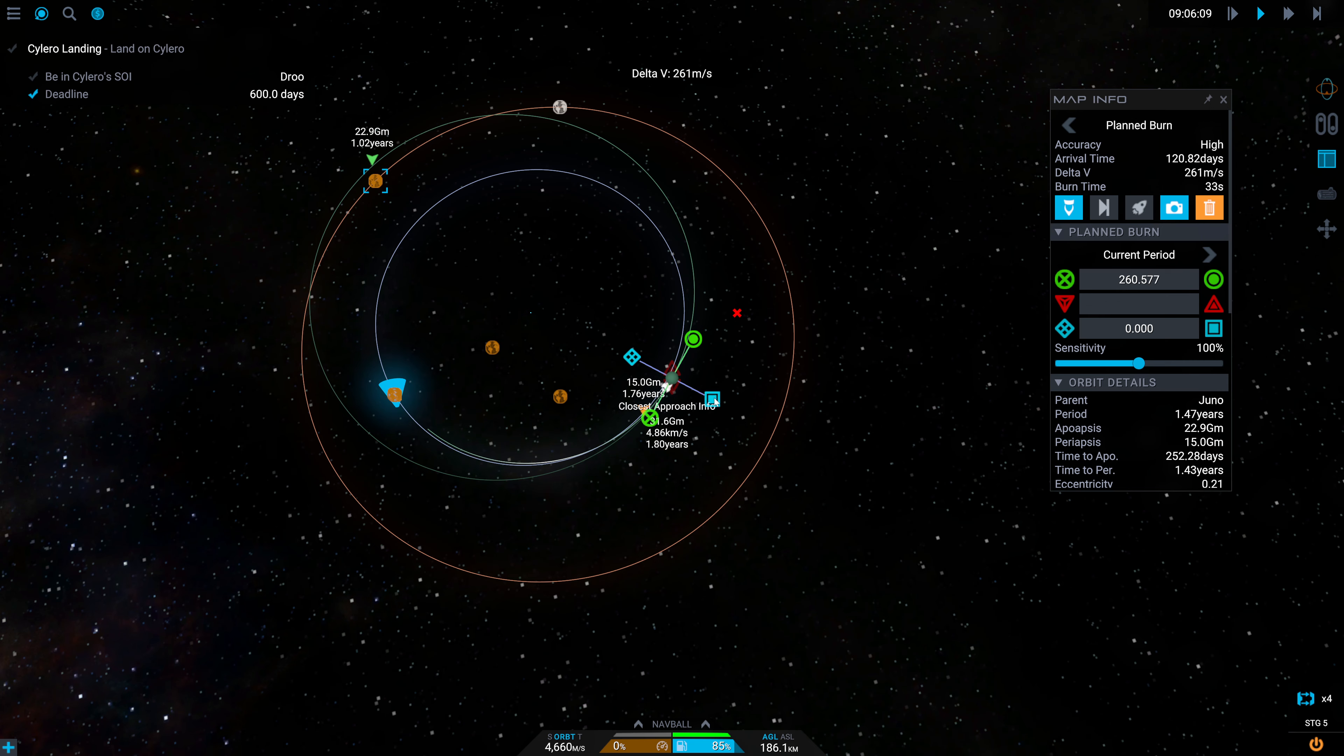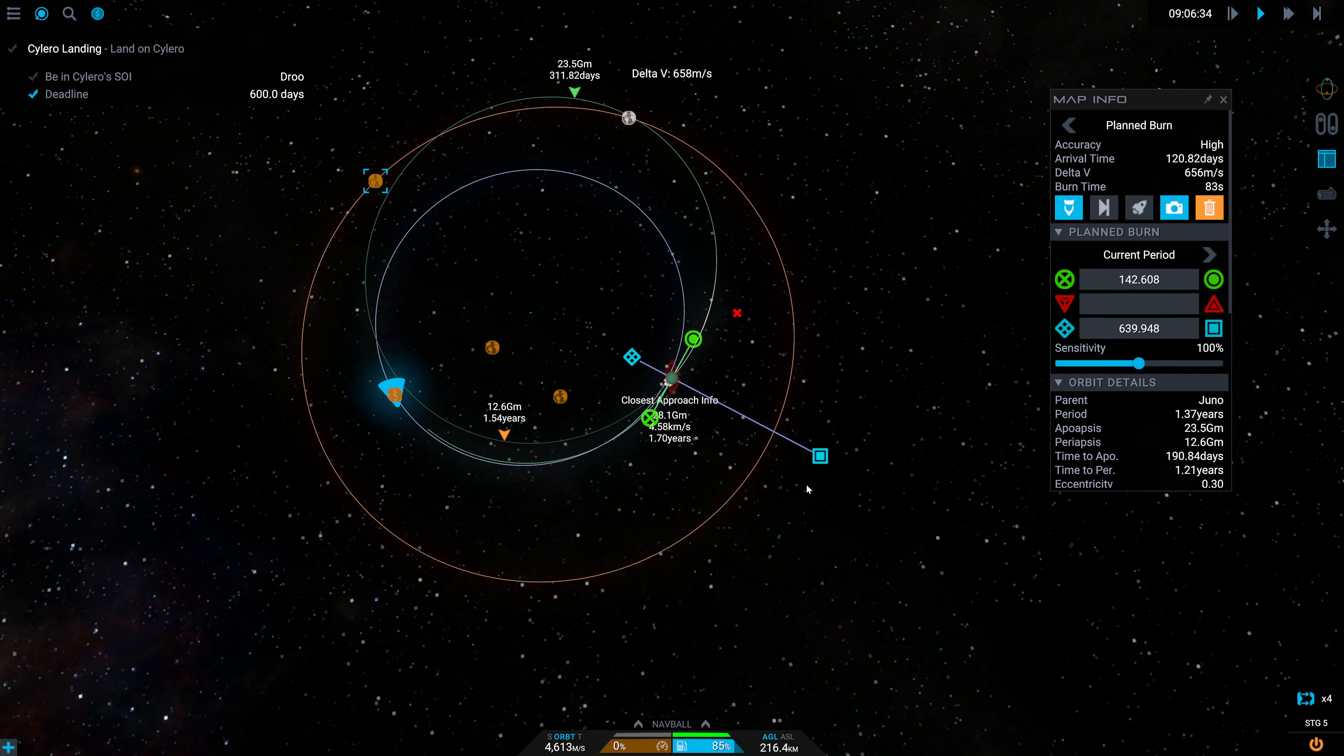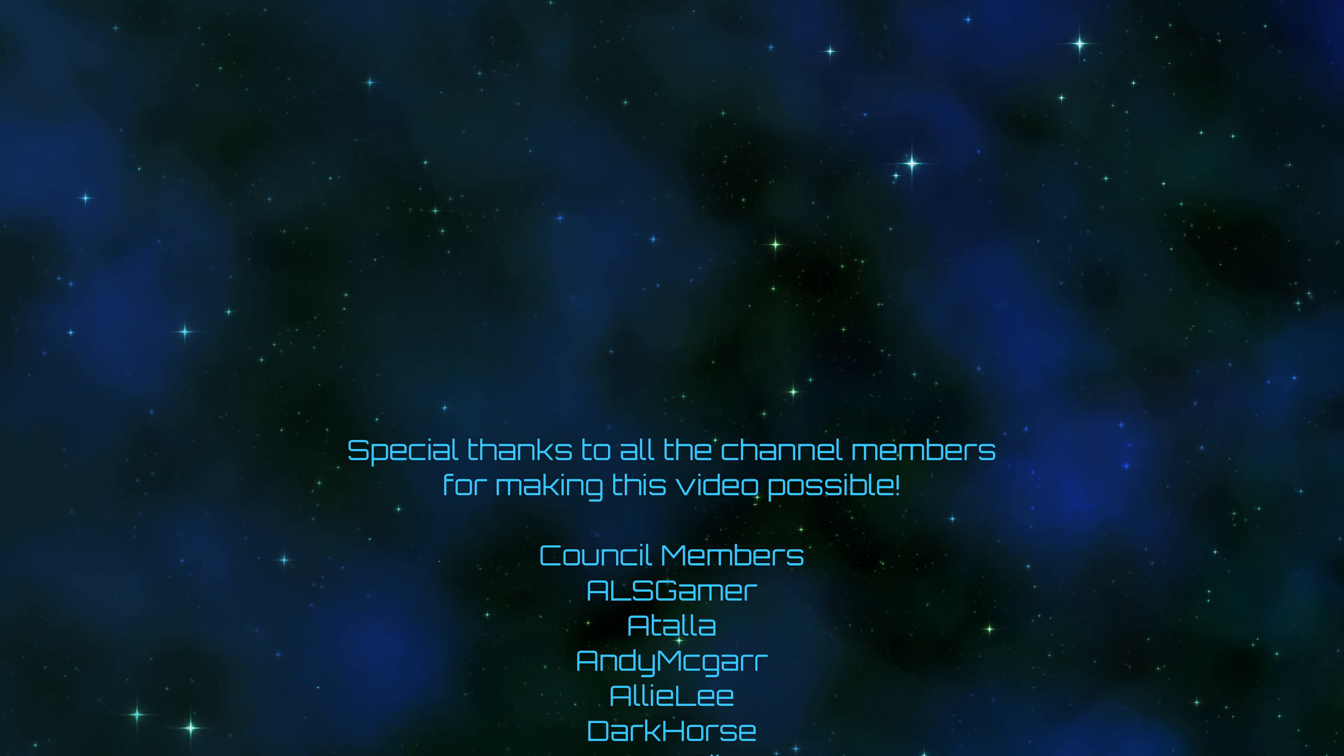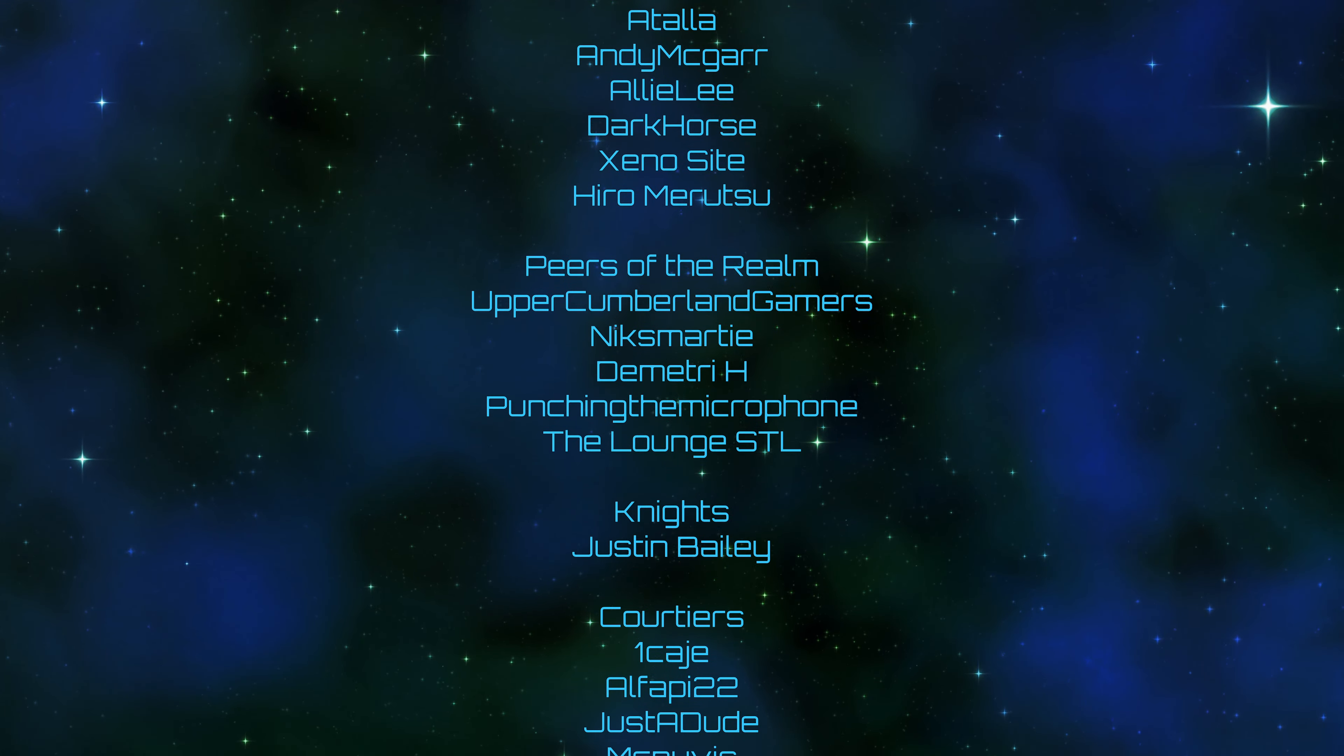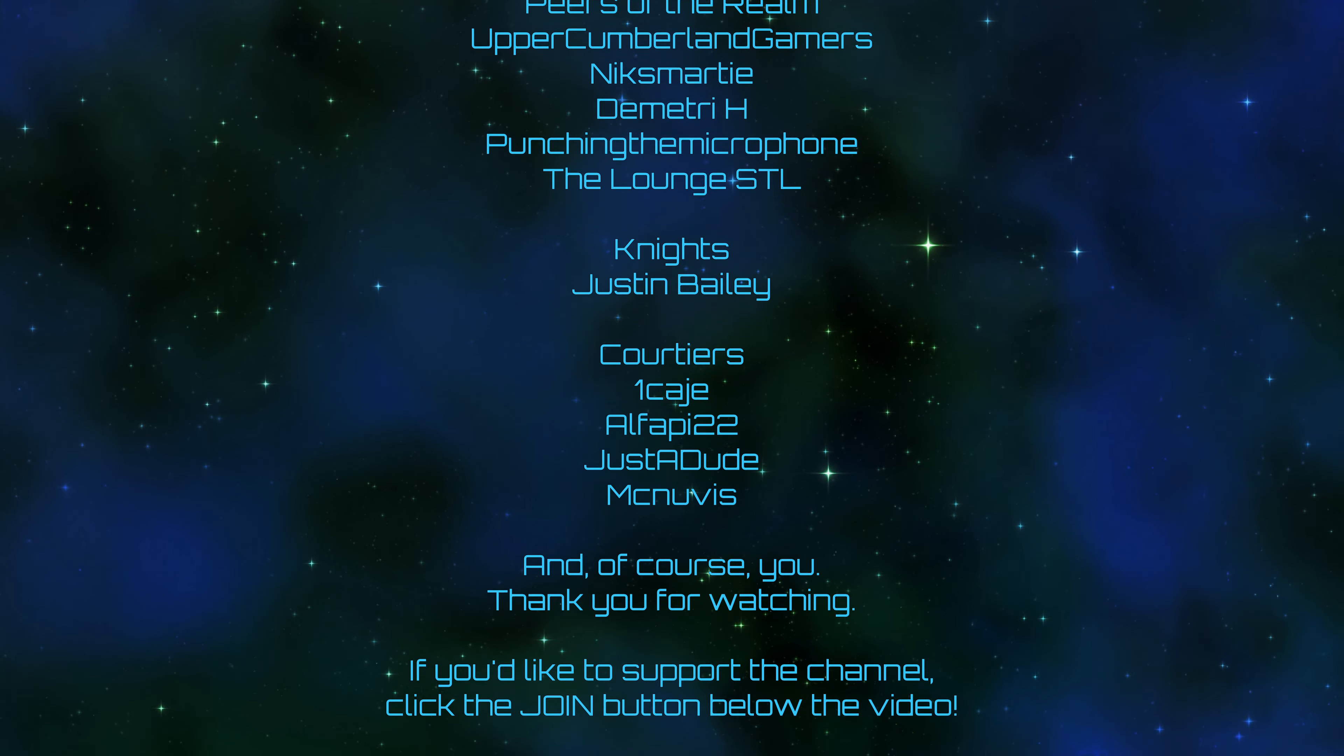We need to find this. I'm not sure where it was, but it is time to put a cut in here. So I think I'm going to go ahead and do that. And next episode, we will hopefully have already found not necessarily the exact same encounter, but possibly one that will work. That would be the idea. So let's see here. I believe it was somewhere out this way, if I recall correctly. But that's fine. You can leave your offerings to the engagement gods in the form of likes, comments, subscribes, and bell ringings. And a very special thank you to all of the channel members for making this video possible, including ALS Gamer, Atala, Andy McGar, Ali Lee, Dark Horse, Xenocyte, Hiro Marutsu, Upper Cumberland Gamers, Nick Smarty, Dimitri H, Punching the Microphone, The Lounge STL, and all the rest. And of course, you. Thank you for watching. If you'd like to support the channel, you can click the join button down below the video. And as always, I will see you all next time.